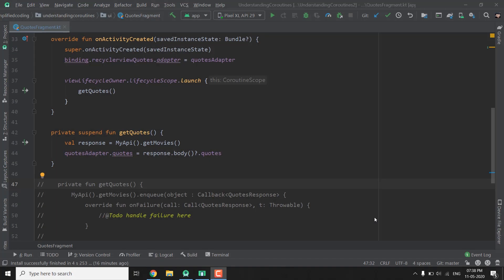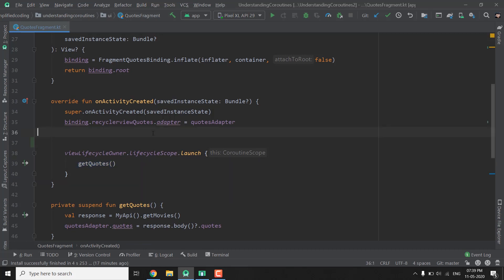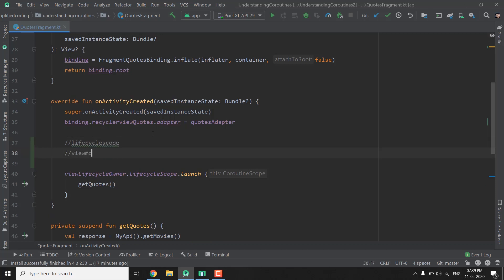Hi guys, this is Belal Khan and you are watching Simplified Coding. In this video we will learn about Coroutine Scopes. In the last video we used lifecycleScope to launch our coroutine or suspending function. We have some built-in scopes in Android — for example lifecycleScope and ViewModel scope — but in this video we will create our own Coroutine scope.